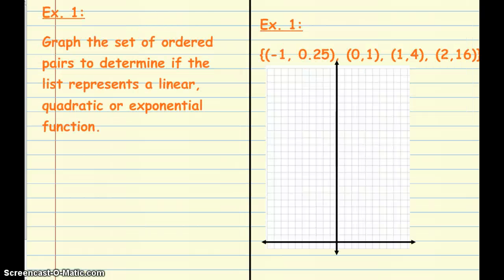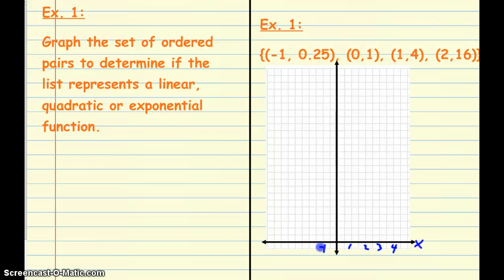We're going to take this set of ordered pairs and graph them to determine if it's linear, quadratic, or exponential. The grid needs its scales set up. My x values go from negative 1 to positive 2, so I'll go every other. There's negative 1, positive 1, skip 1, 2, skip 1, 3, skip 1 — so there's my x-axis.